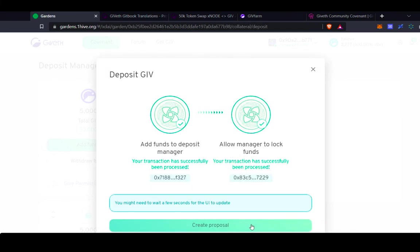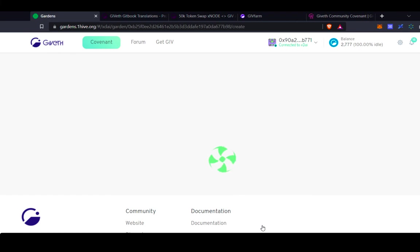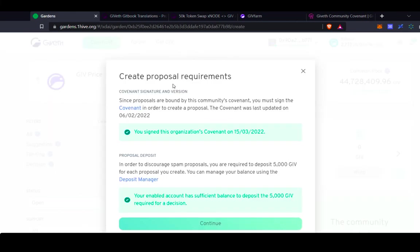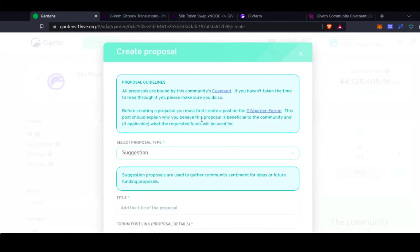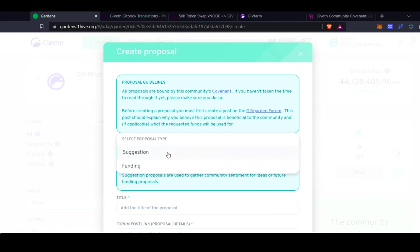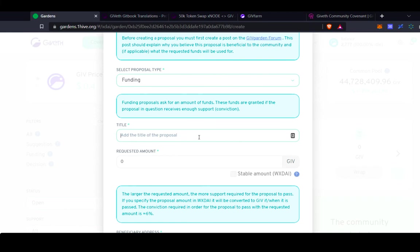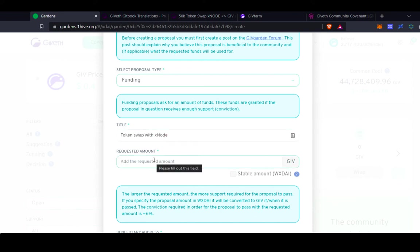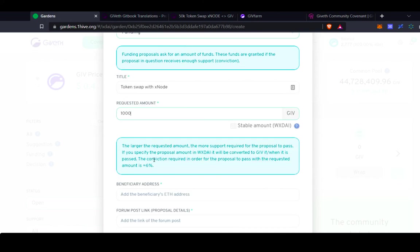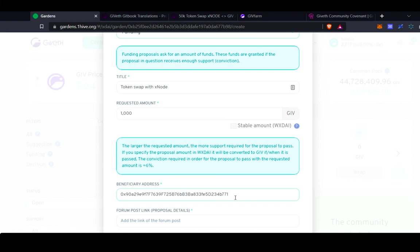After depositing the funds, you can go ahead and create the proposal. This is just showing that I've passed the requirements. You can select the proposal type. A suggestion is just something that you want the community to vote on on-chain that isn't necessarily requesting funds. A funding request is requesting funds from the GiveGarden. So you need to put the title of the proposal, token swap with X node. The requested amount. Maybe I'm requesting 1,000 GIV. You put in the beneficiary's address. This is the address to which the funds will be dispersed. And then linked to the forum post.